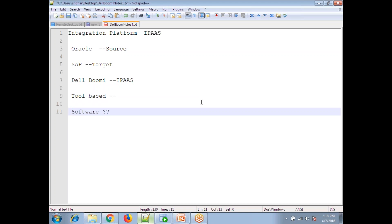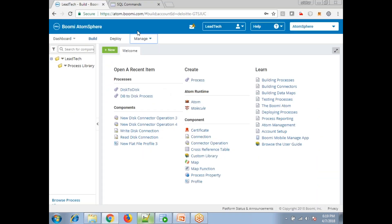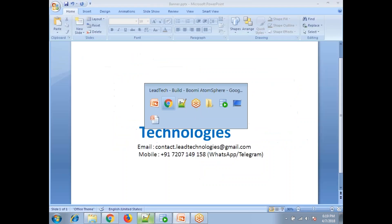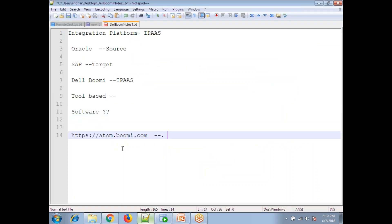The basic question most developers will ask is: how do we start? The answer is just go to the website atom.boomi.com. This provides a 30-day trial version where you can practice. Once it expires, you can register again with a different email account and get another 30-day trial. In a normal production environment your client will be subscribing to this service. As a developer, the best way to practice is to subscribe to the 30-day trial account.